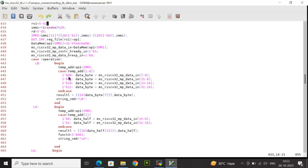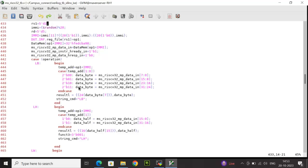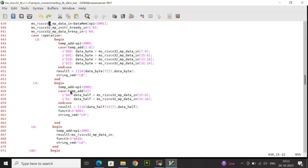For load byte, I check the last two bits of temp_add. For 00, I part-select bits 7 down to 0 and store to data_byte. For 01, bits 15 down to 8. For 10, bits 23 down to 16. For 11, bits 31 down to 24. result_l is data_byte sign-extended — replicating the sign bit 24 times to make 32 bits. string_cmd is displayed as 'lb'.